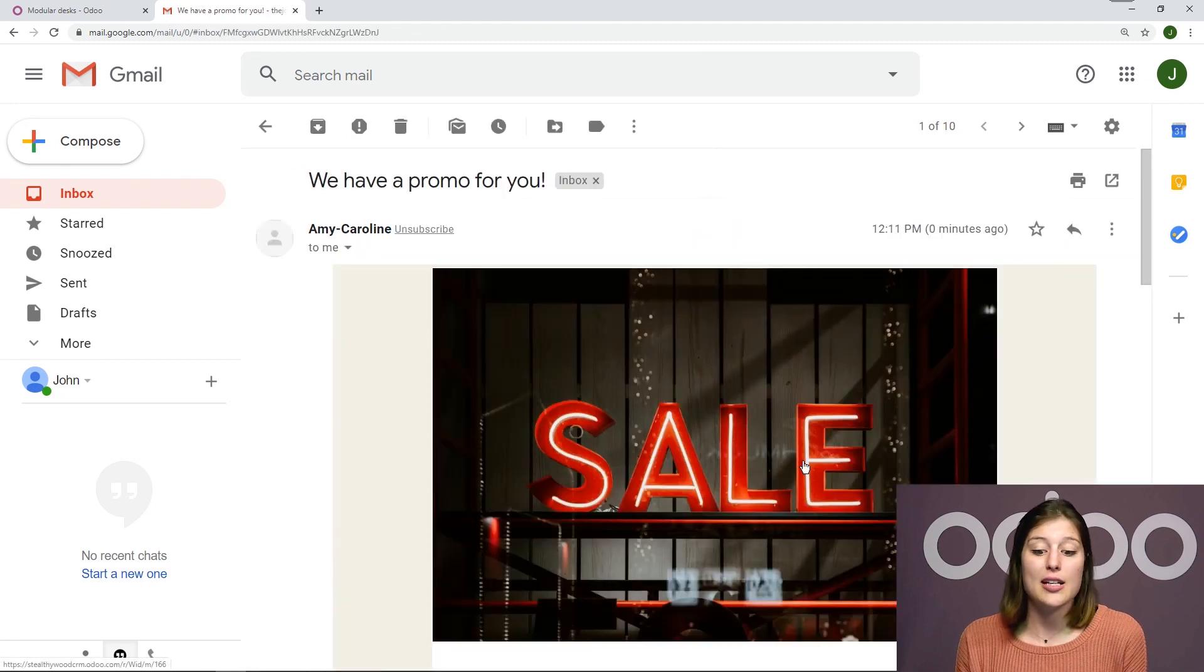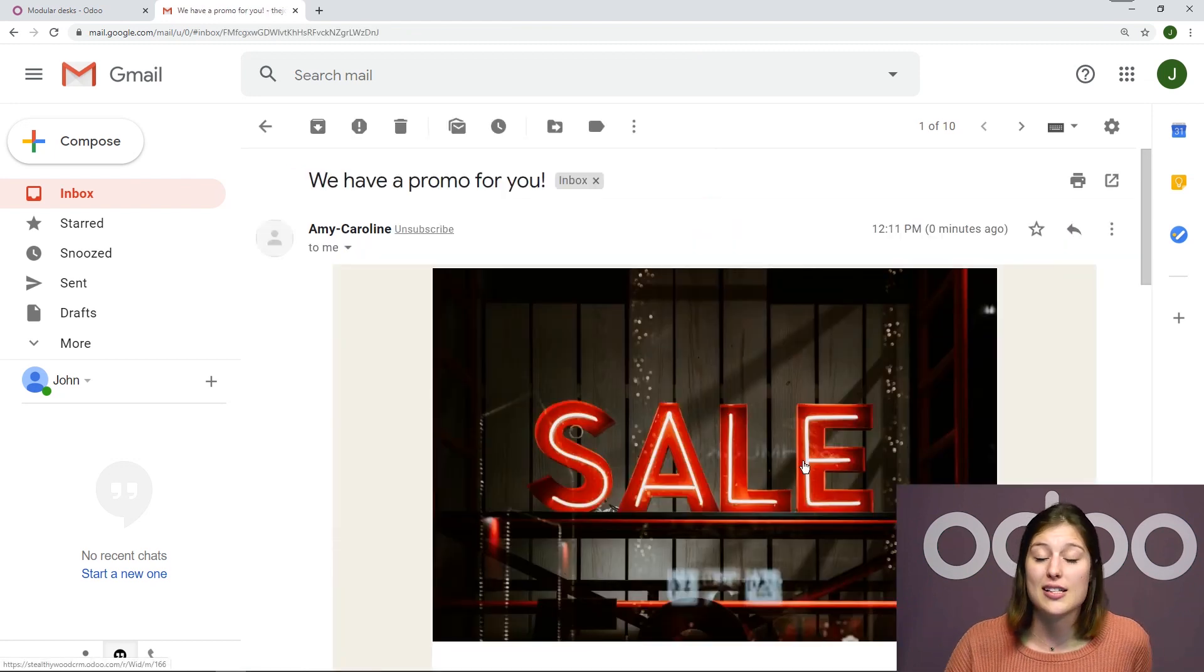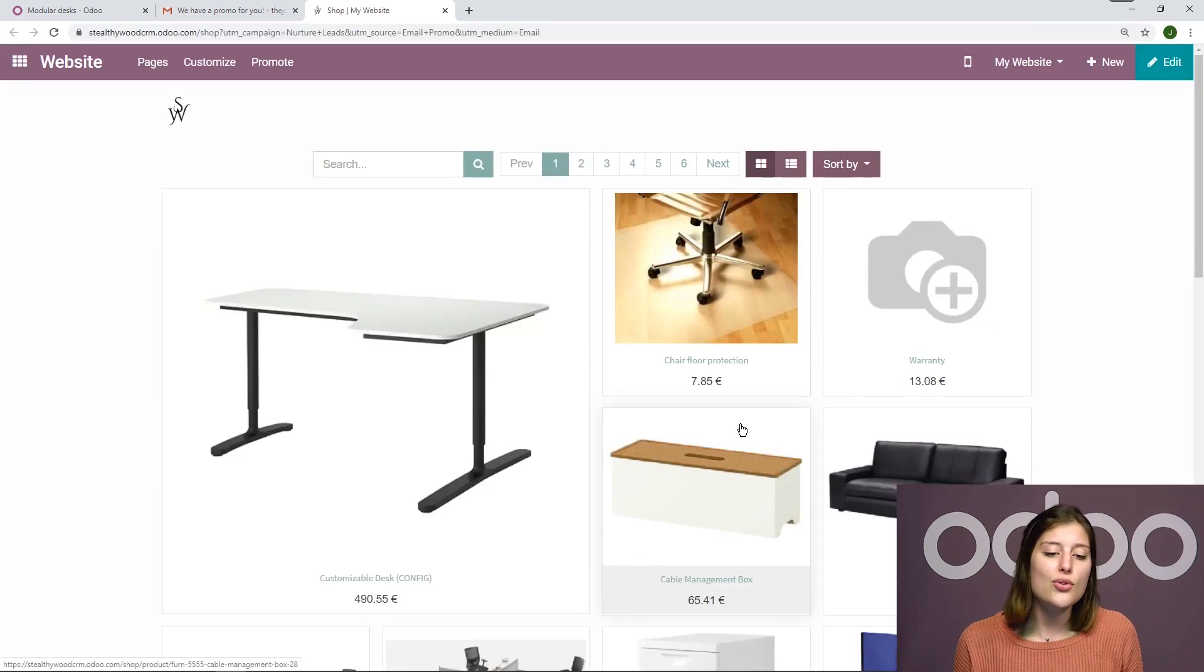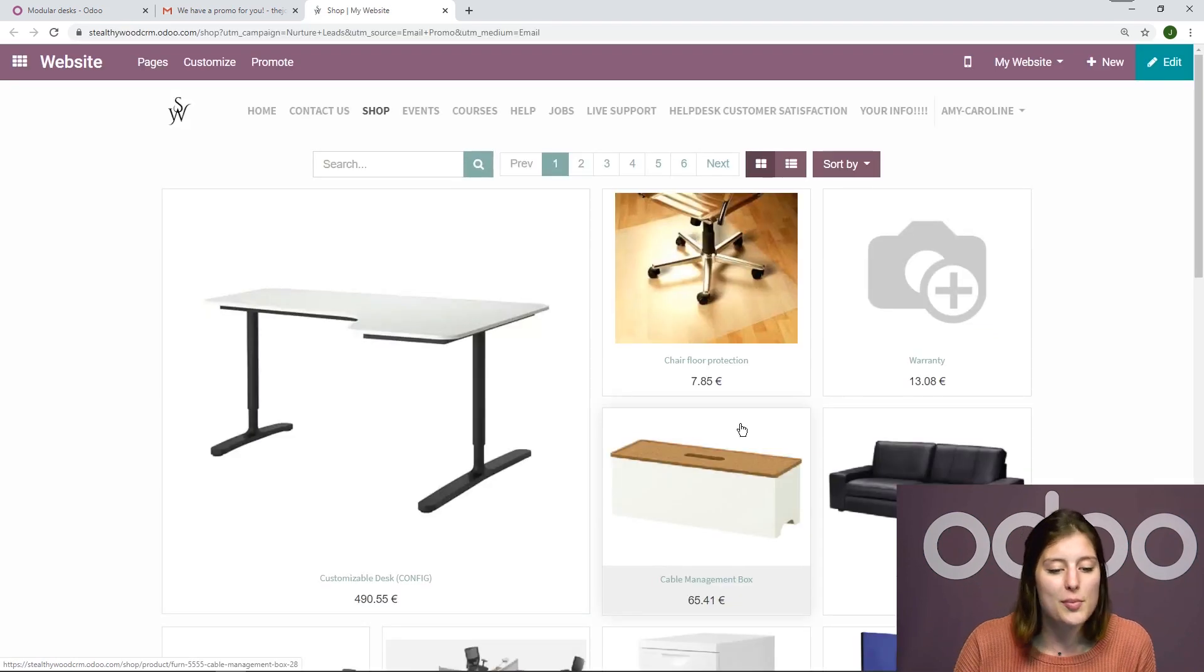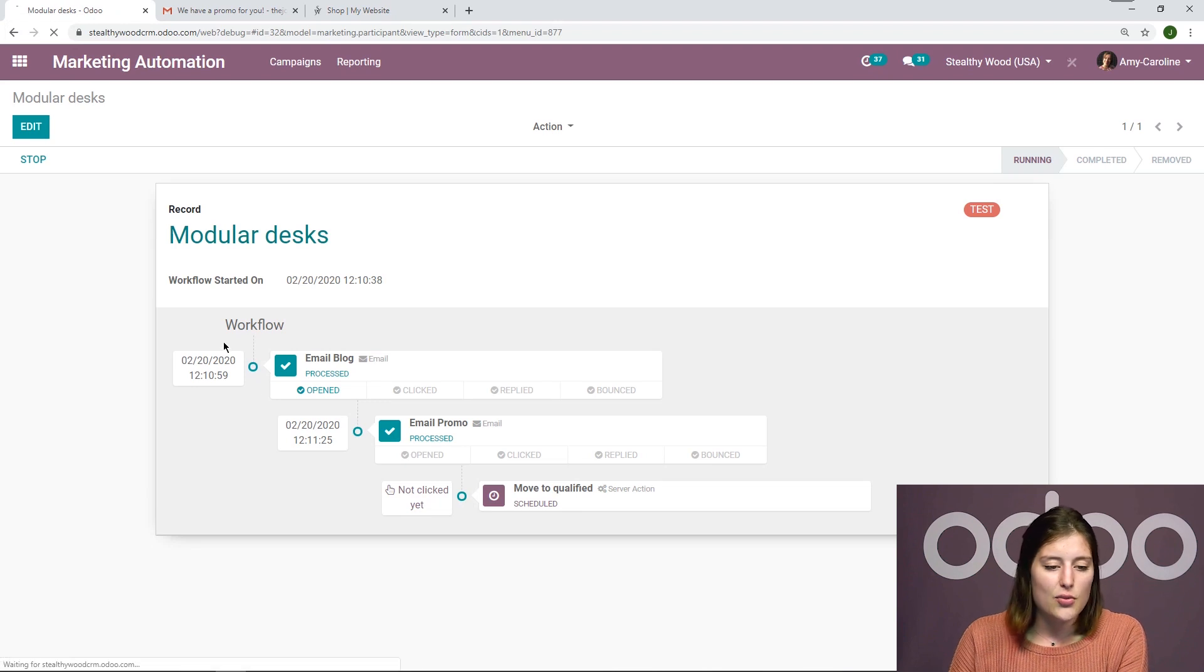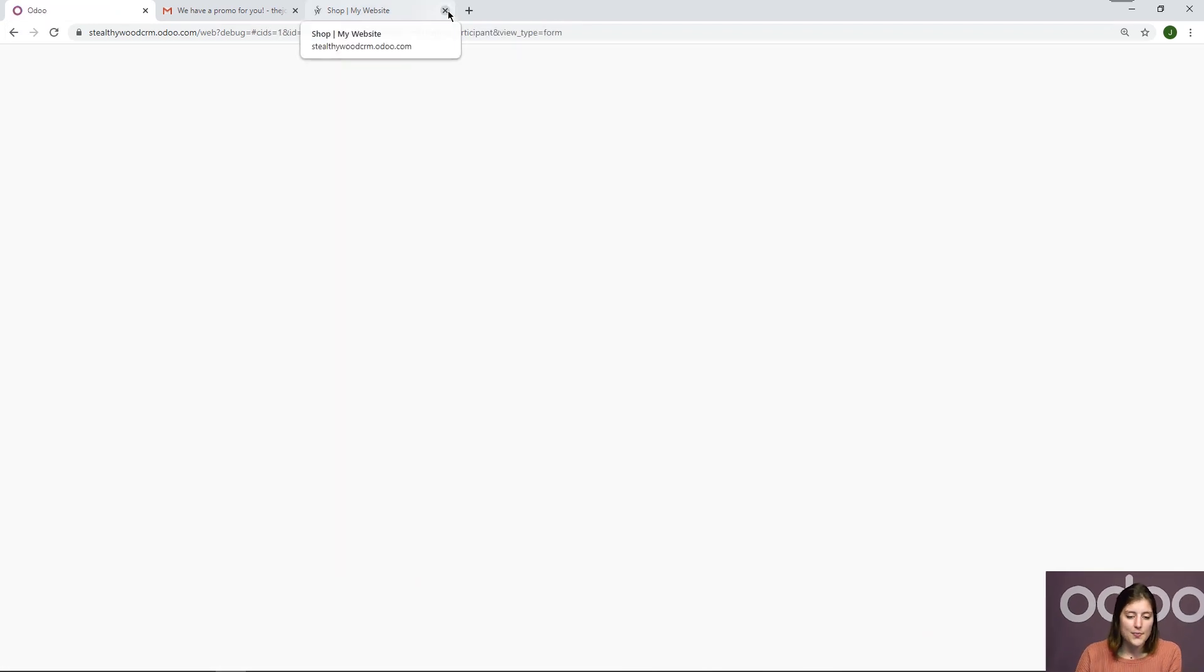And I'm interested. I see a big picture that says sale. So I'm going to click on the email be redirected to the Stealthy Wood website. Now that I've done that, let's again refresh the page on our back end.